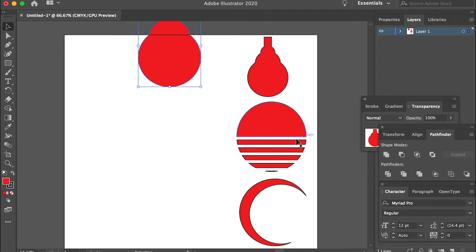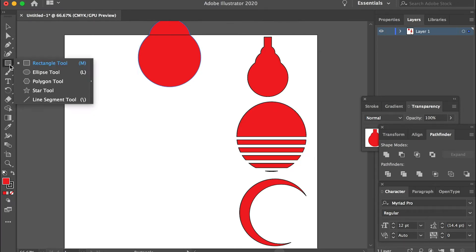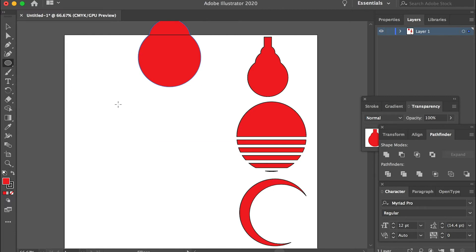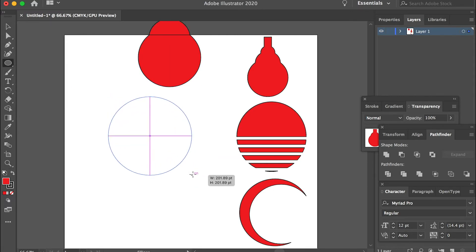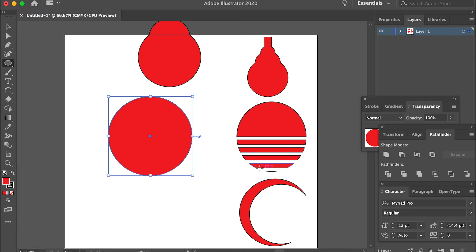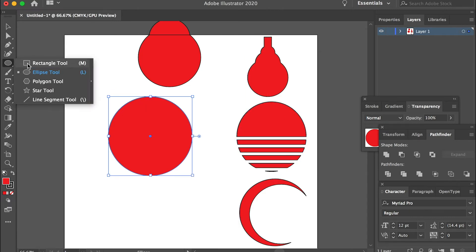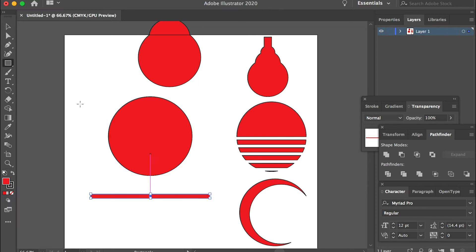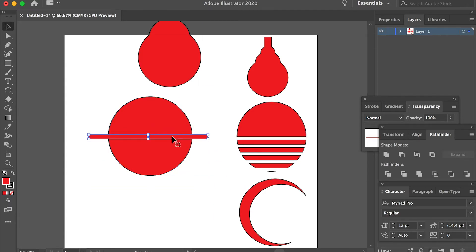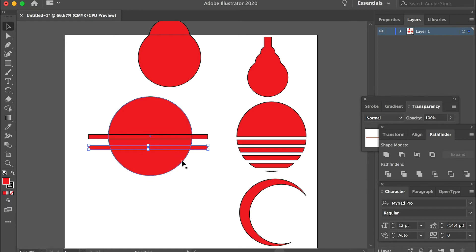Then we'll use the Subtract function to subtract the shape from another, which is cutting the first shape with other shapes. So this time we'll use the Ellipse tool and draw a circle first. If this is the Sunset and this is the Water, the Reflections, then we can use the Rectangular tool and place it here. Then hold the Option key to make a duplication and bring it down.